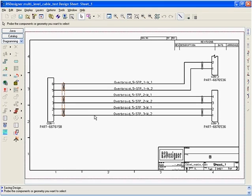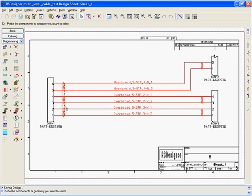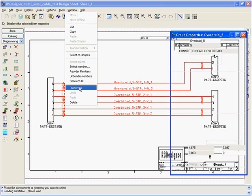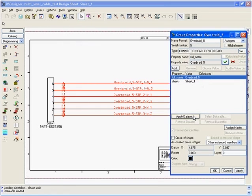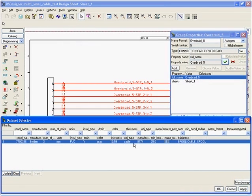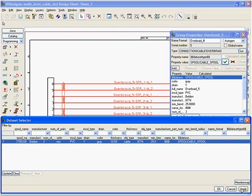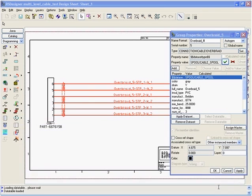Now with ProEngineer Wildfire 3.0, you can use the hierarchical cables of ProEngineer routed systems designer with ProEngineer cabling and piping design. Here we see a 2D schematic of a multi-level cable. We have created a hierarchical overbraid cable to simplify the assembly.